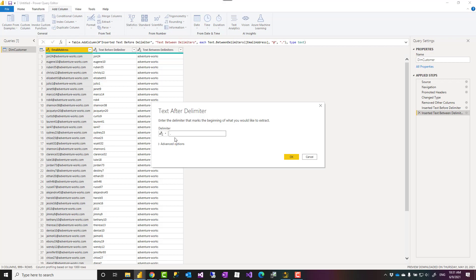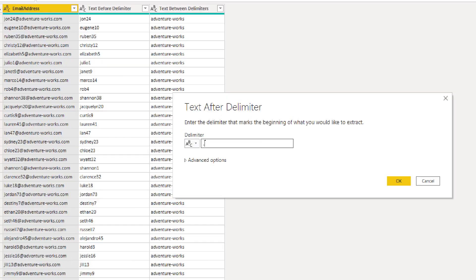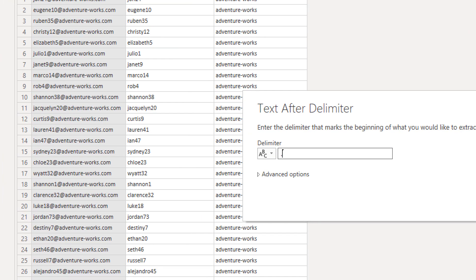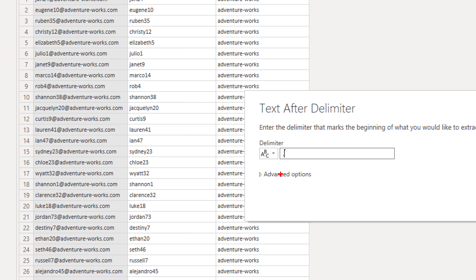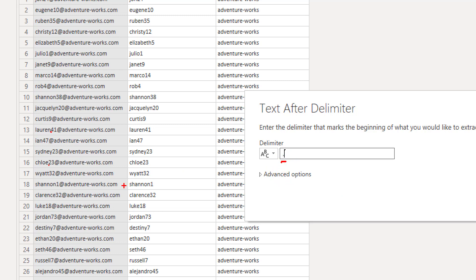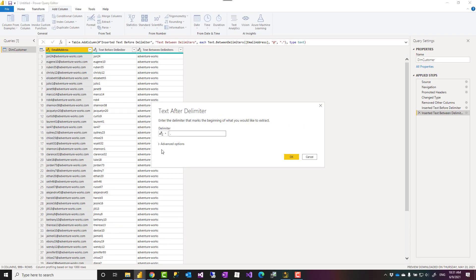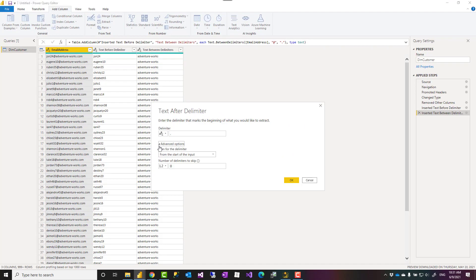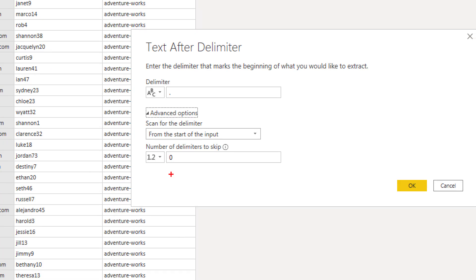However, for something like this, when I say extract text after delimiter and it is dot, what if there's a dot in the username? Somewhere like here. For example, here. In that case, that would not give me what I want. It is good that if I want to extract something like this, I start scanning the text from end of the input, not from start of the input. And these are things you can set in the advanced options.